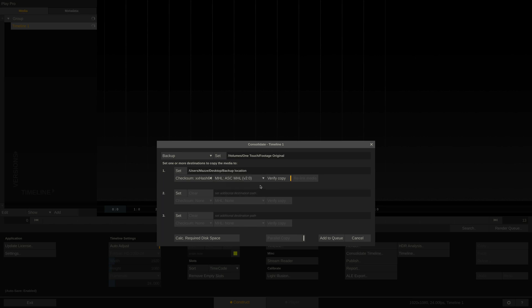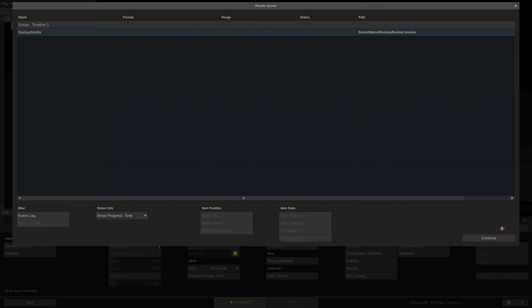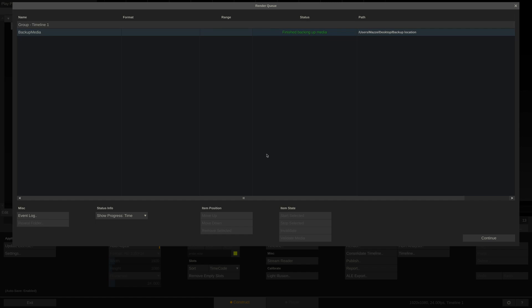Before we start the copy, let's quickly check if we have enough space left on the target drive. Yes, we do. And off we go by adding the backup job to the process queue. If we now open the queue, we can see the backup job here. Done.